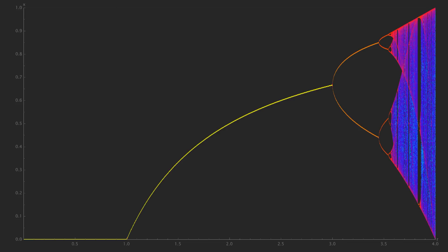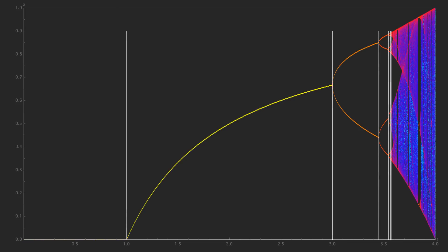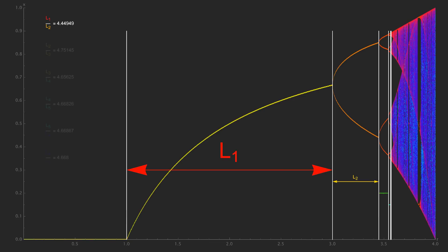Looking at the bifurcation diagram for the logistic map, we can mark the R values where bifurcations occur. Then we can measure the length between successive bifurcations. Now we take the ratio of successive lengths, so we have L1 divided by L2, and so on.